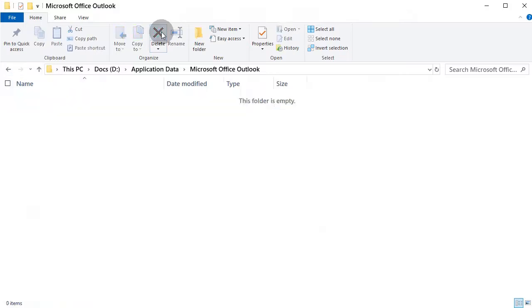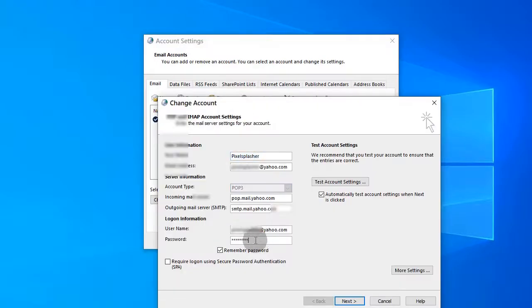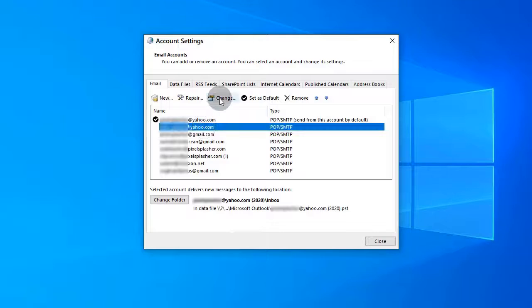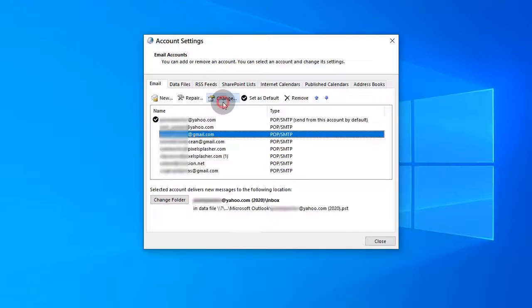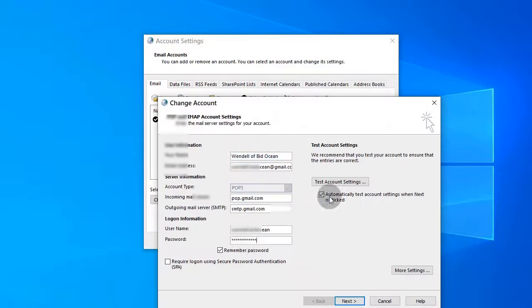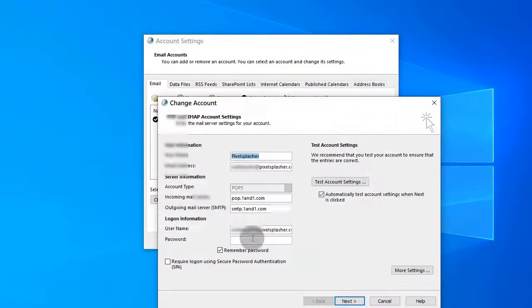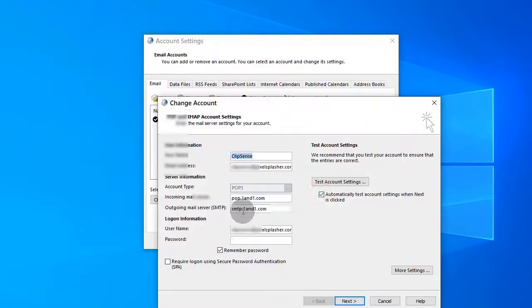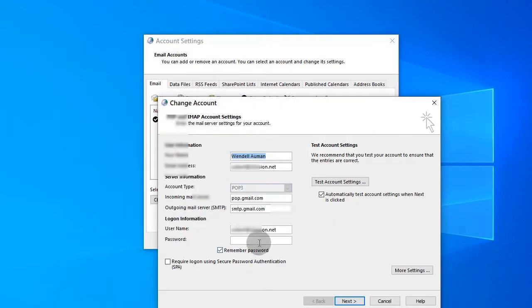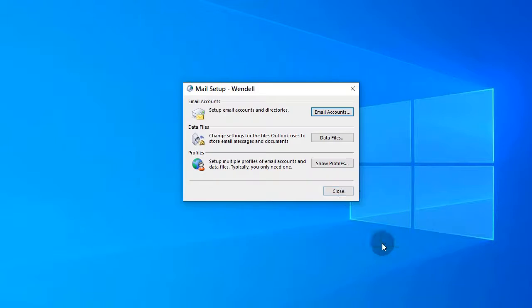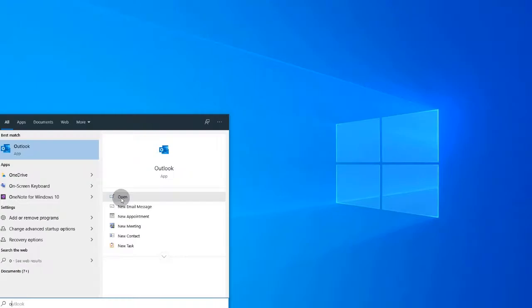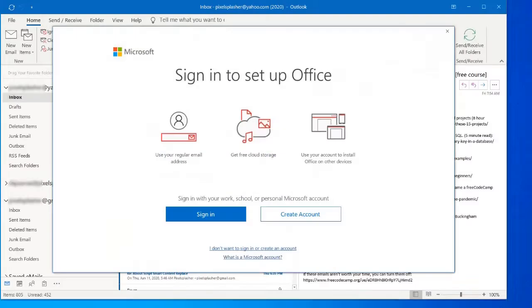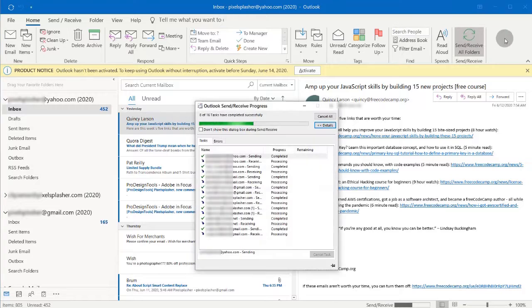You may now delete your local copy of data files. Put in all your account passwords. They were not included during import. Emails should now download to the network data files.